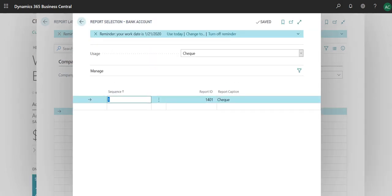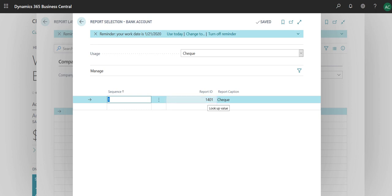If you do Report Selection Bank Account, this is the default check that is already in the system. When they print a check for payment, they will not get to choose what kind of a check to print. To change your default one, you would have to go to Report Selection Bank Account.